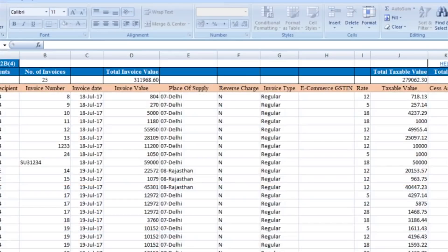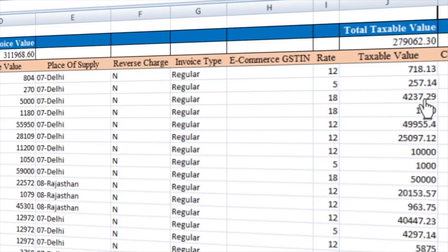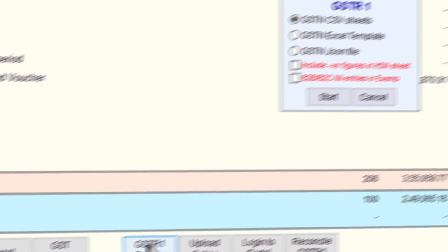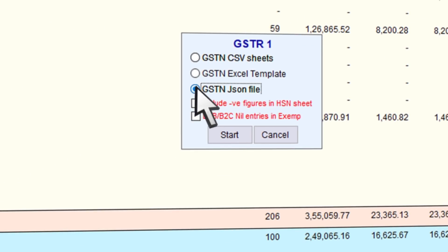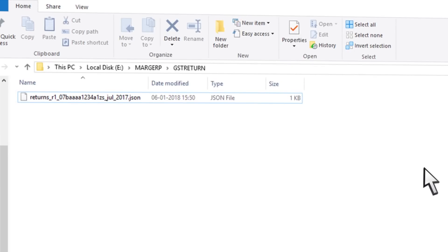After the file is exported, verify the values and close the file. You can generate a JSON file directly from Marg software which gets saved in the GST Returns folder of Marg folder. This JSON file can now be uploaded to the GST portal.